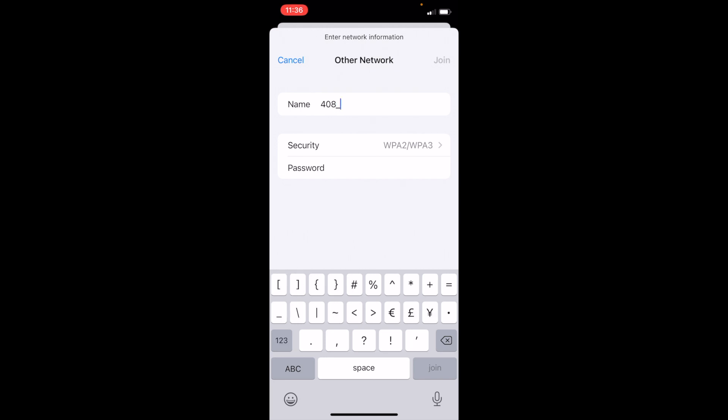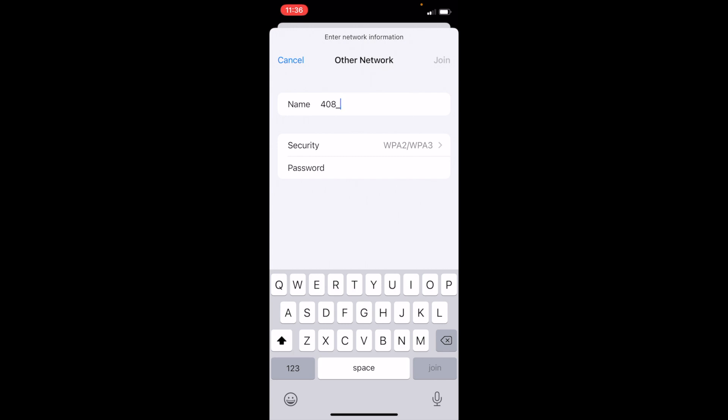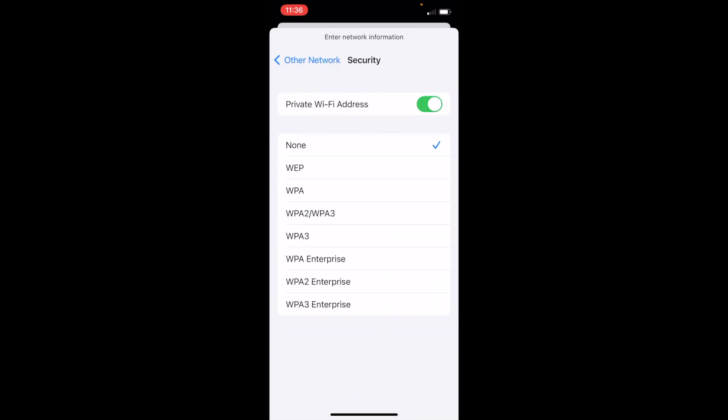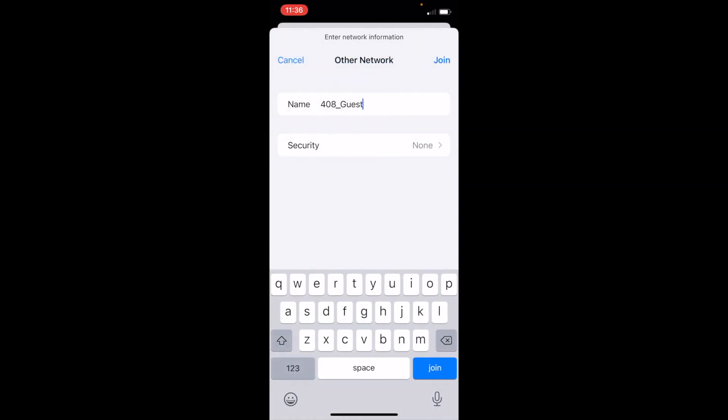Then you do an underscore and then the word guest capitalized. Under security you're going to say none and then you click join.